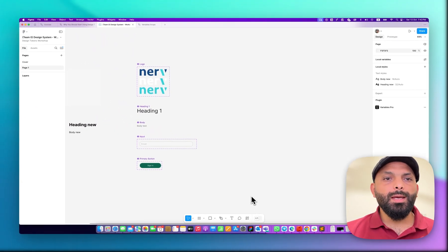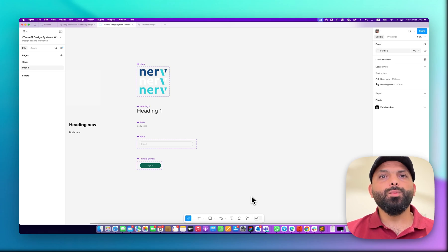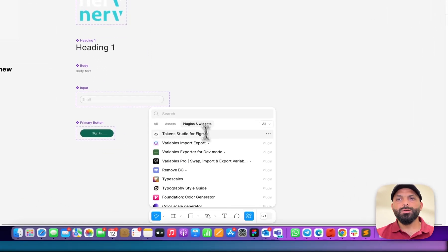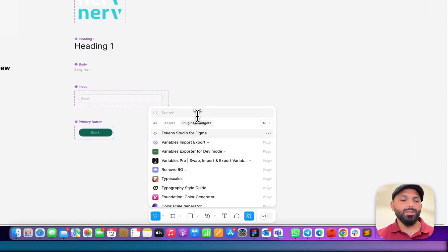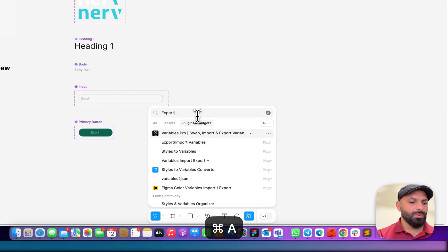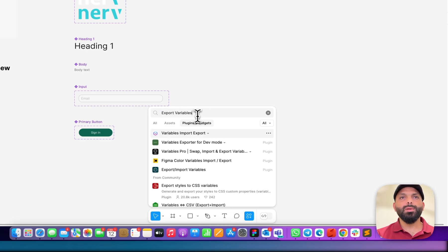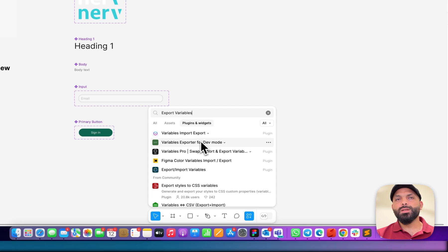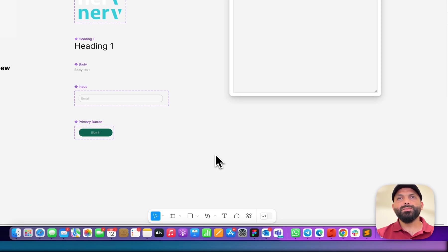As designers, how do we export? I prefer to use a plugin. If you just type 'variables' or 'export variables' in the plugin search, we'll find some options. I usually use a specific one, so let me show you.